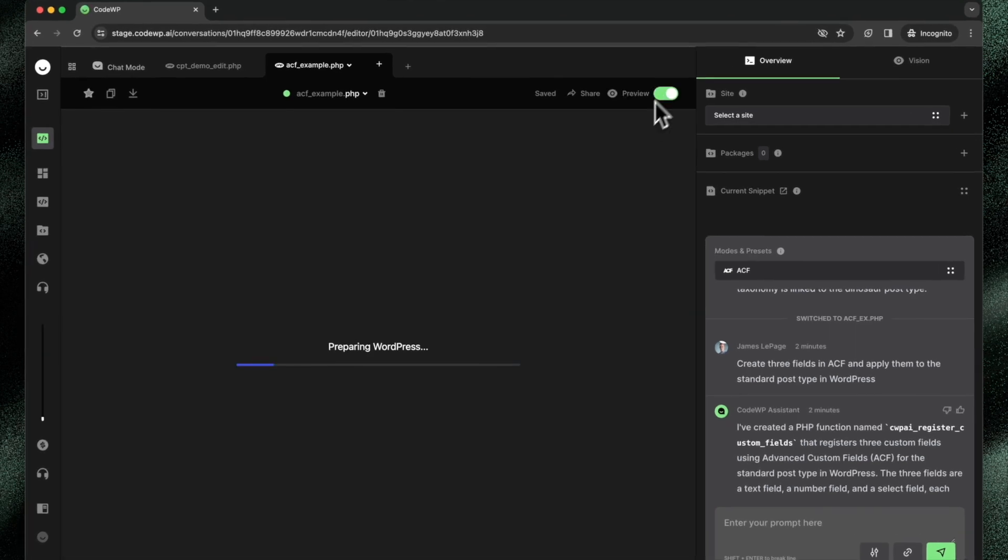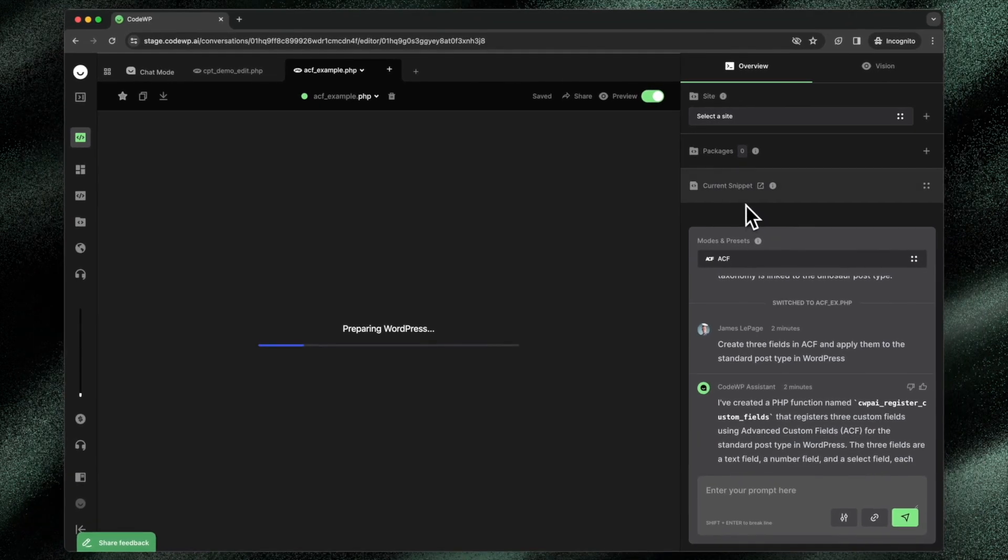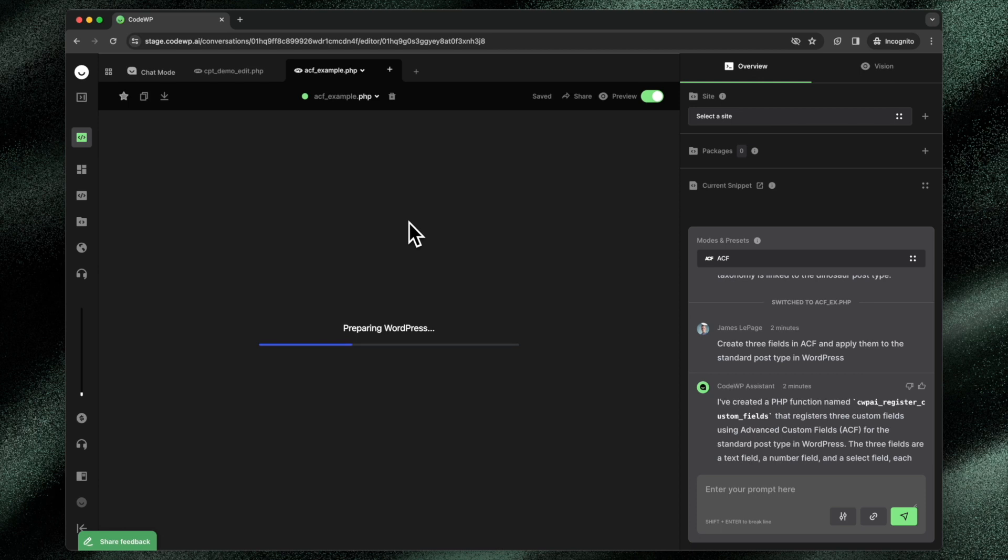And luckily, this preview feature has contextual understanding of what mode was used to generate the code, and then promptly installs the proper plugin alongside WordPress in the browser so we can get a full picture of how this code will interact with WordPress.